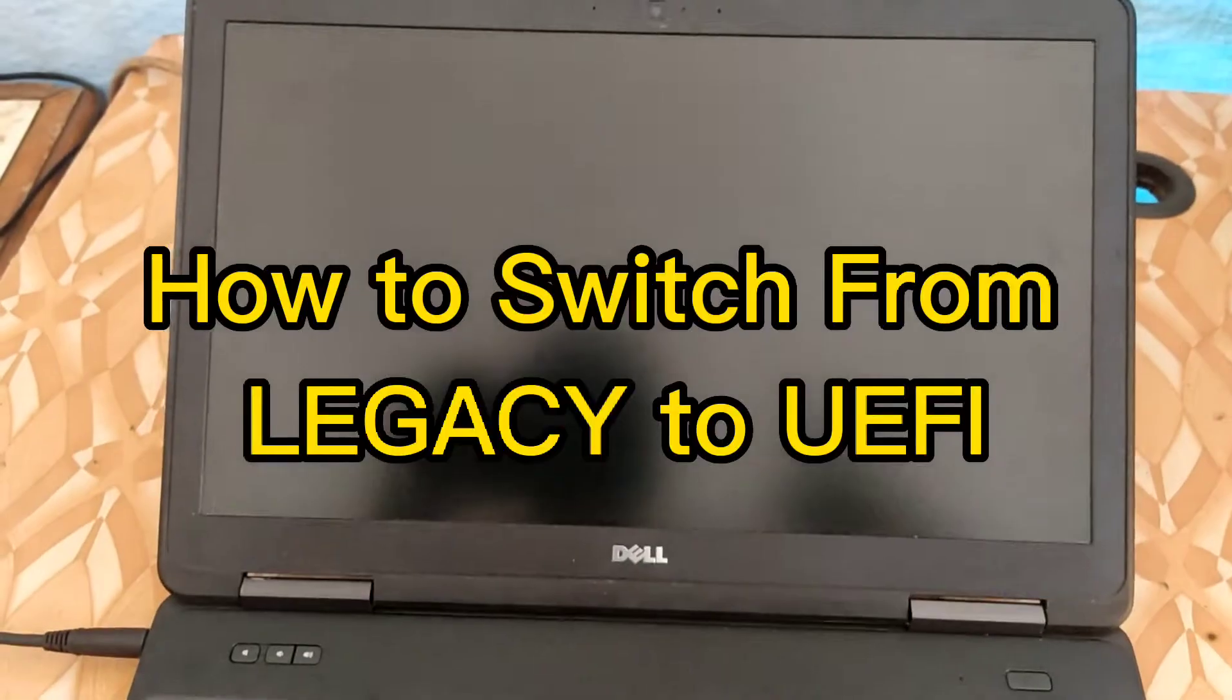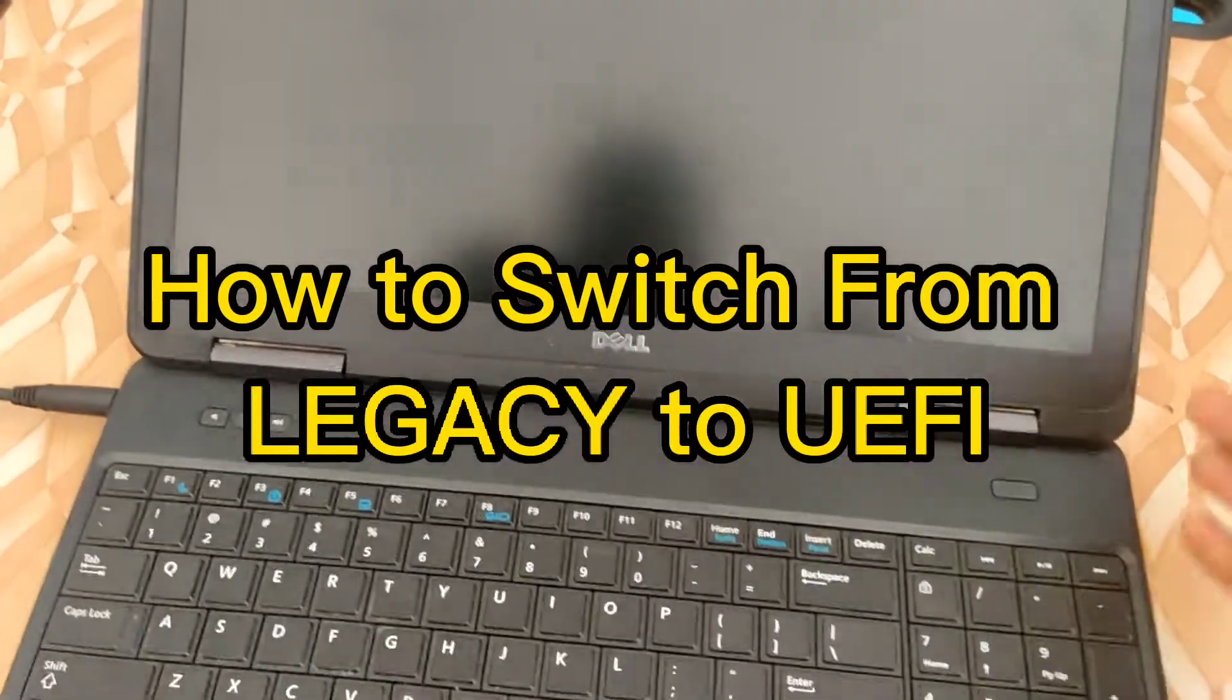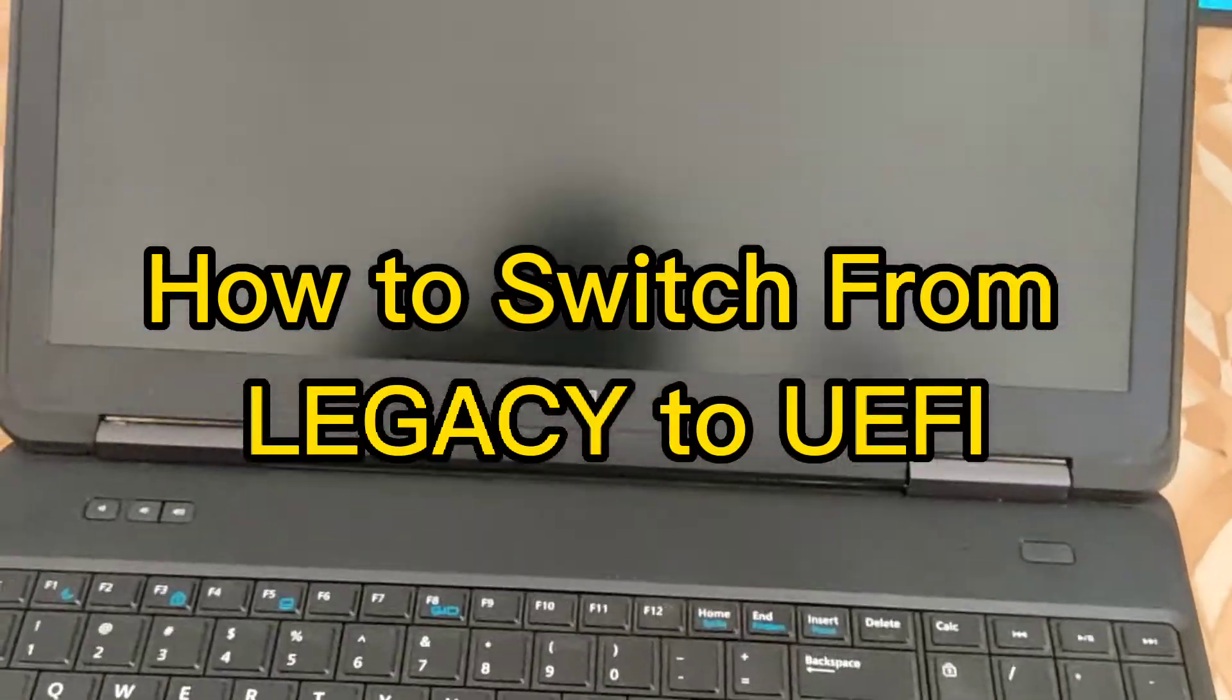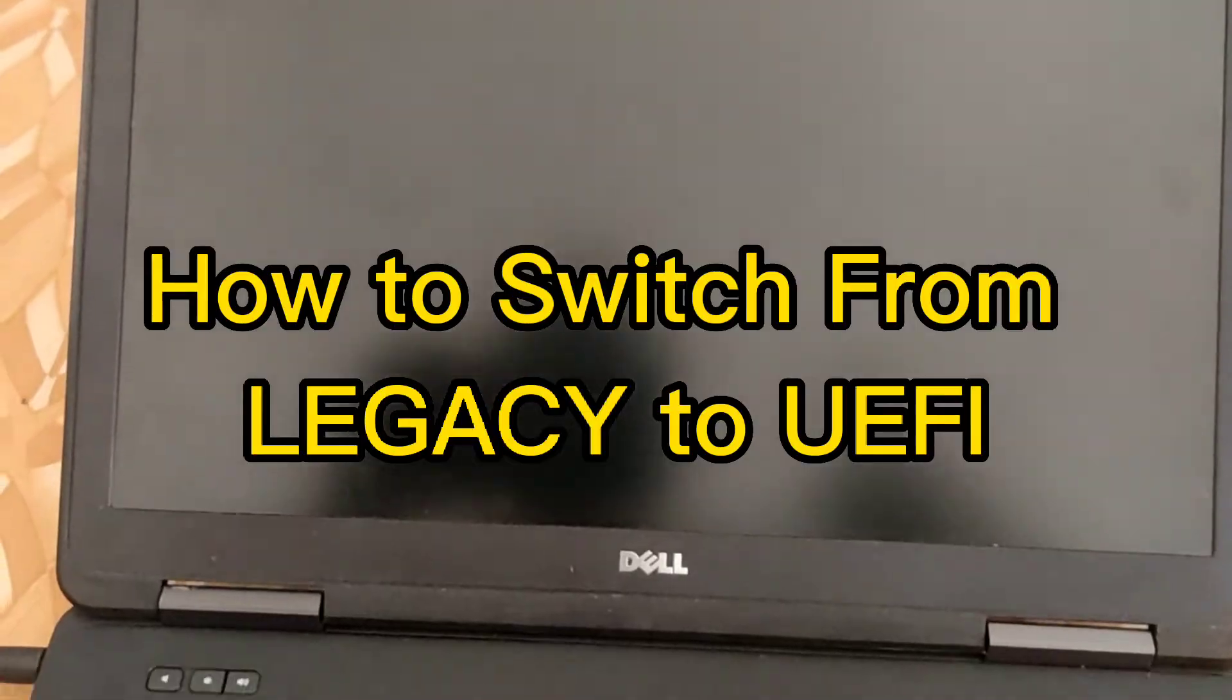Hello and welcome. In today's video I'm going to show you how to switch from Legacy to UEFI boot mode.